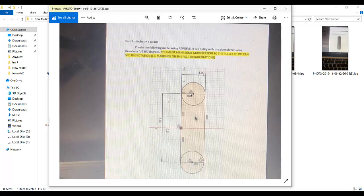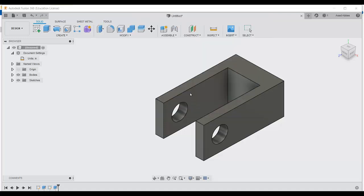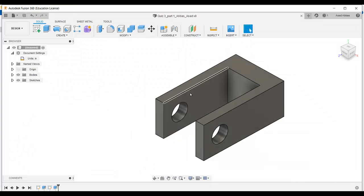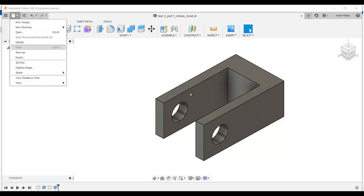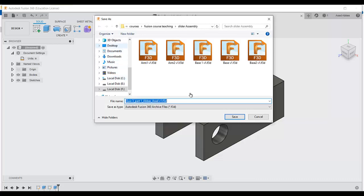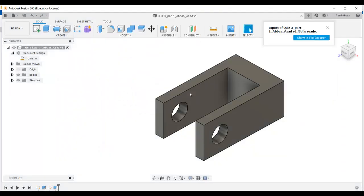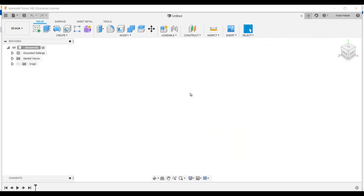Now save the model — go to save. It's asking for the name: quiz 3 part 1, class name, first name. This is the location in Fusion — it will be saved in the Fusion environment. If you want to save this model to your laptop or computer, go to file and export, select the location such as the desktop, click save and export. This is the first model, it's done.